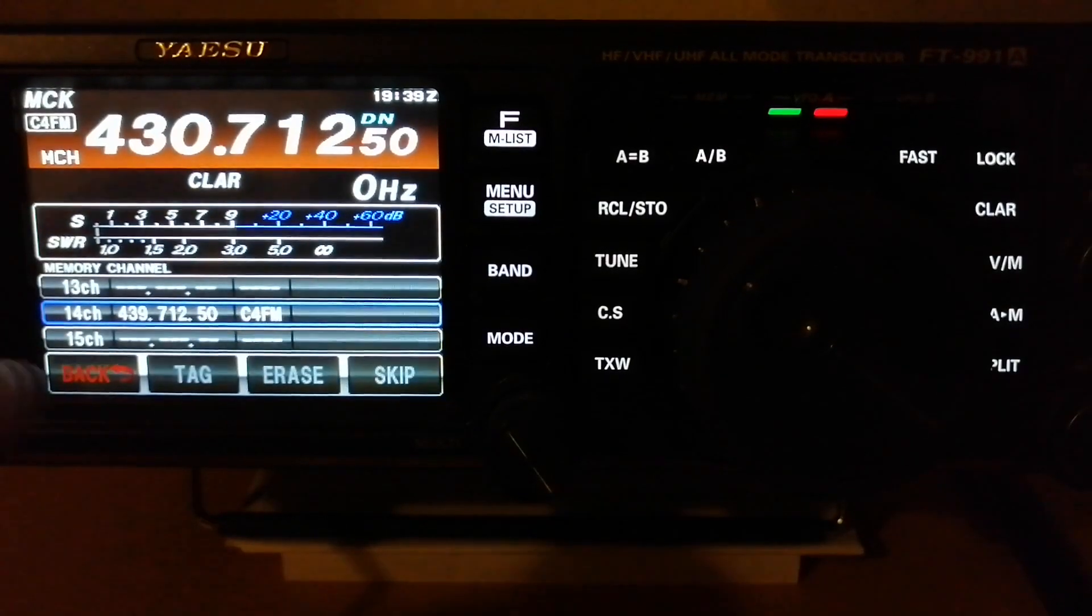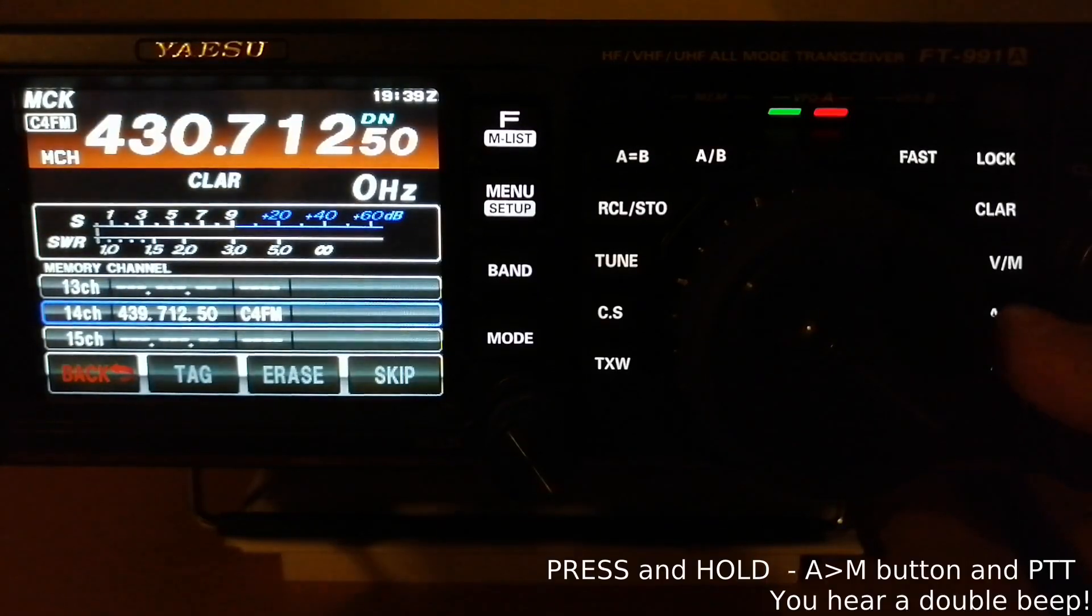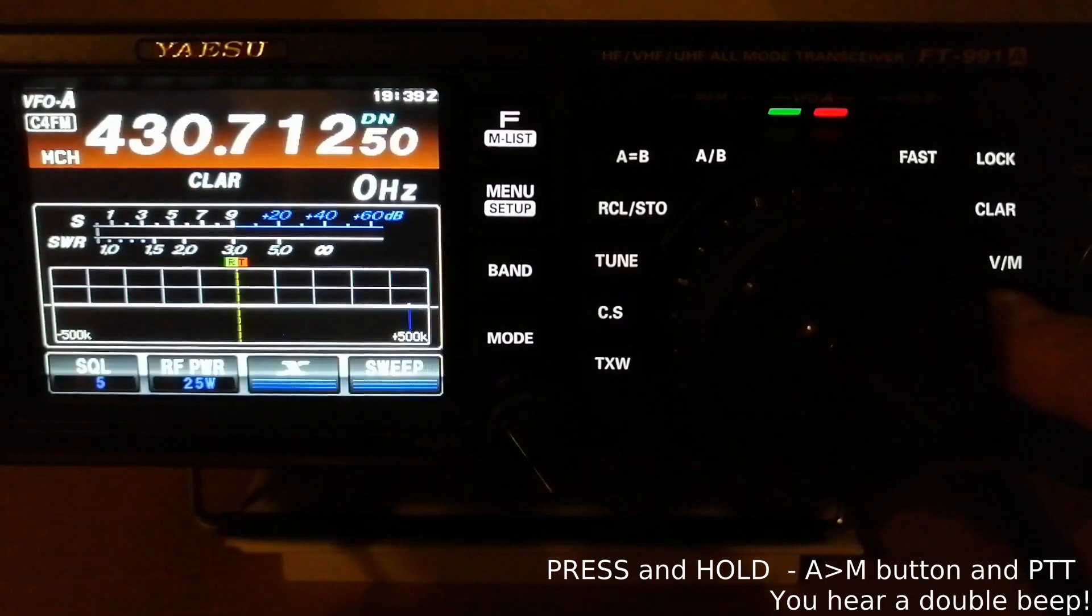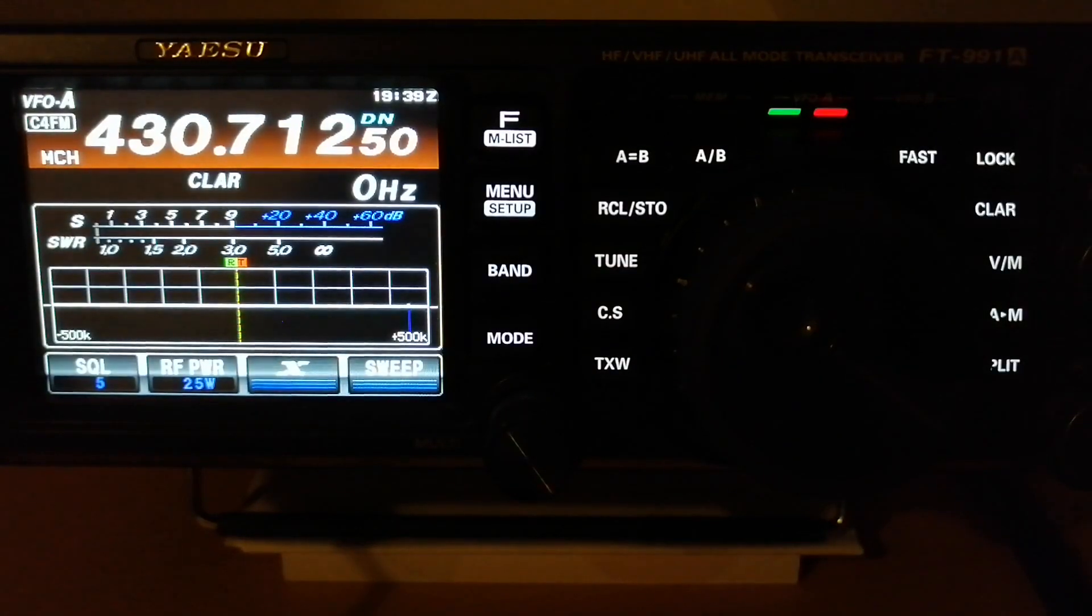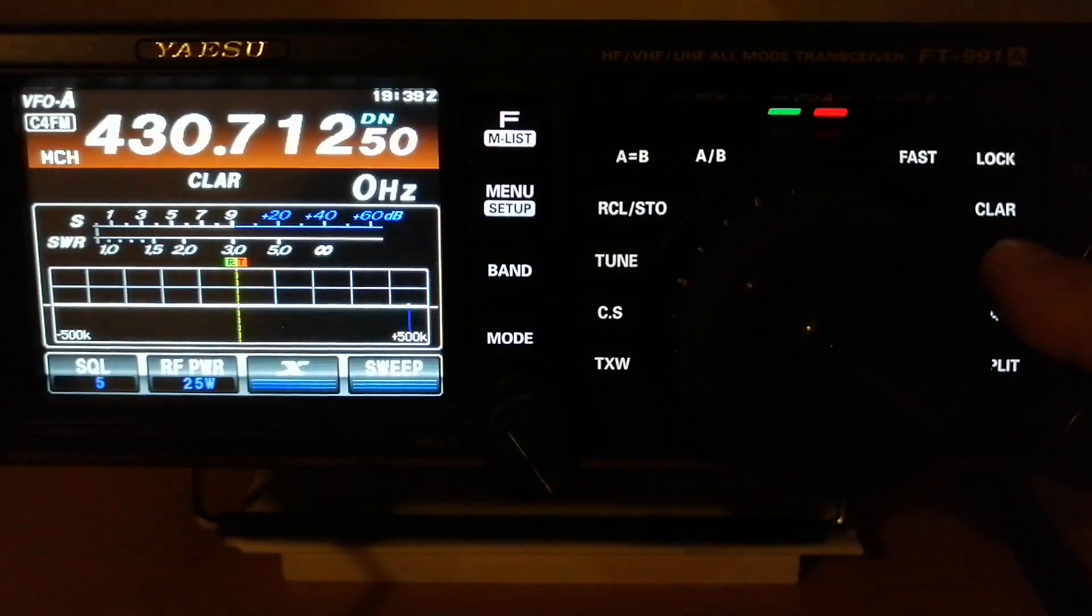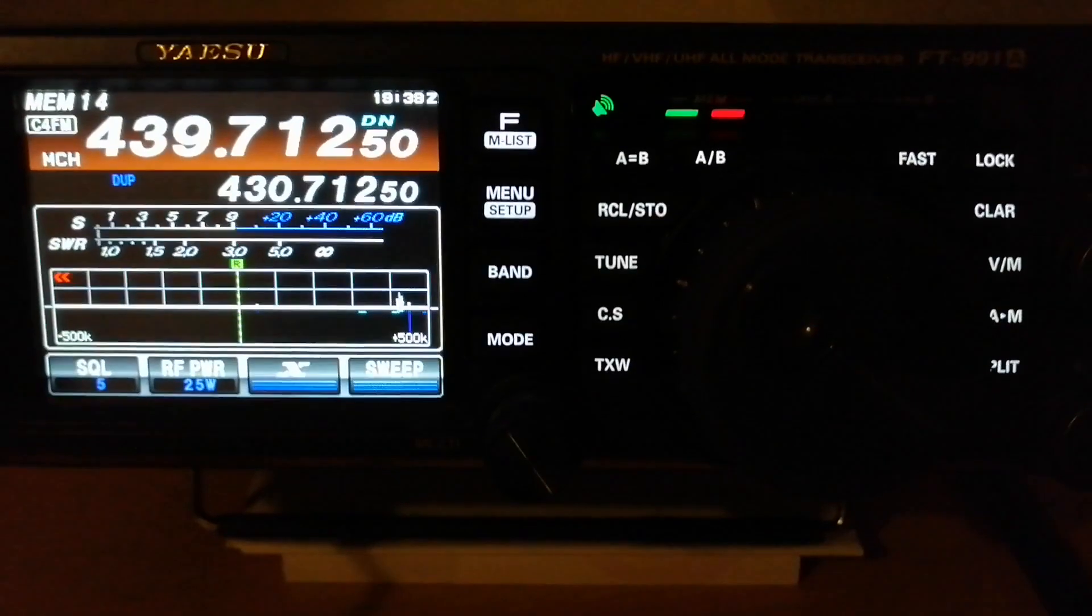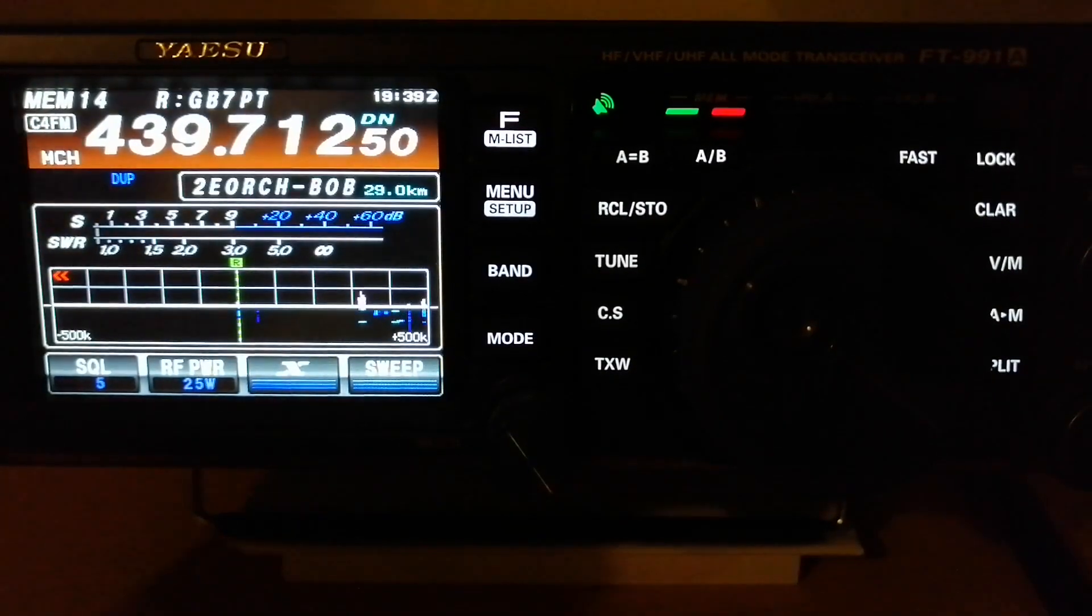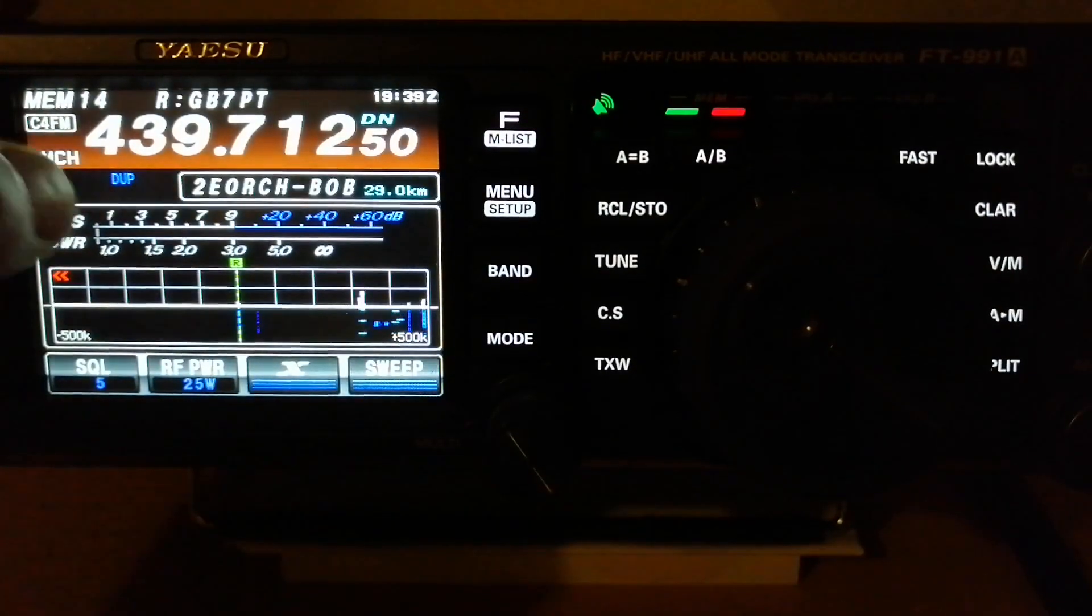It's already on channel 14. Press the AM button and PTT together, and this is saved into the memory. If we go to memory mode by pressing the VM button, you can see the two frequencies on the screen and the DUP icon there as well.